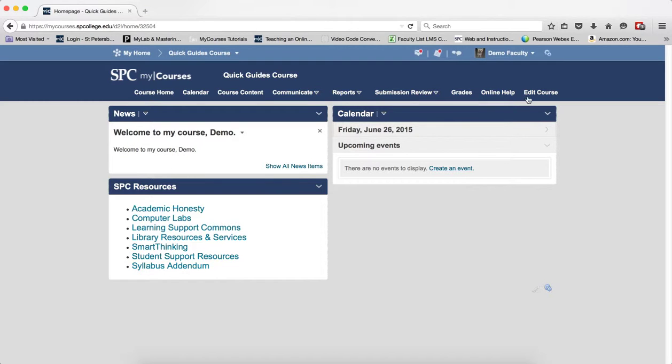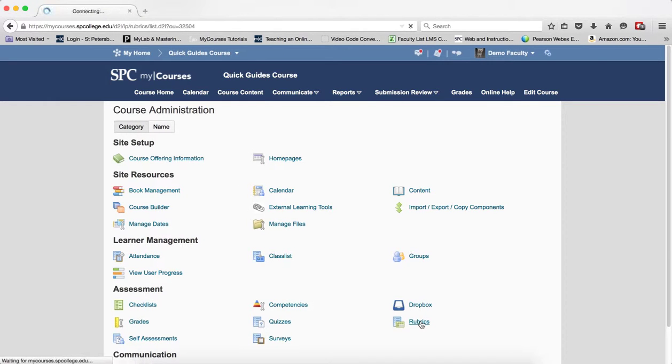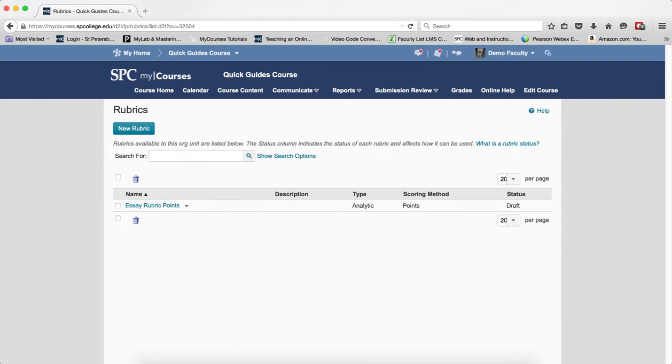So I'm going to click on Edit Course on the navbar and I'm going to click on Rubrics. Now you should remember that you should have your rubric mapped out completely before you get to this next stage. What do I mean by that?